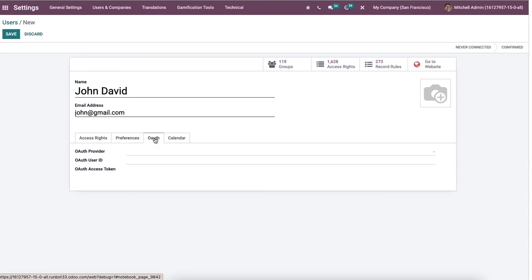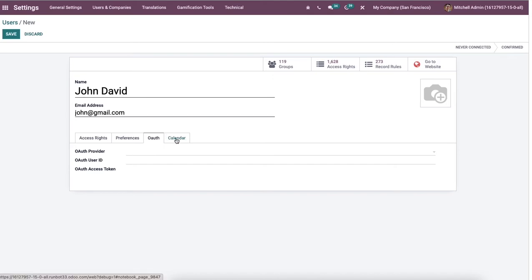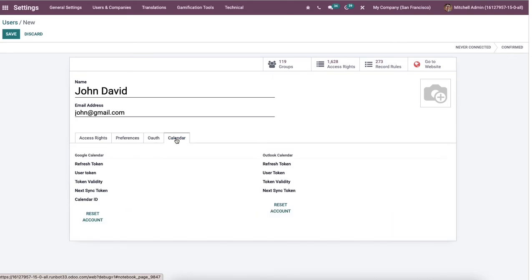The information about your services and products in a business is quickly shared with a third party without giving a password, allowing using OAuth. So you can add the OAuth provider and the user inside the ID tab as per your requirements. And it's possible to reset the account of Google calendar and Outlook calendar of the user inside the calendar tab.